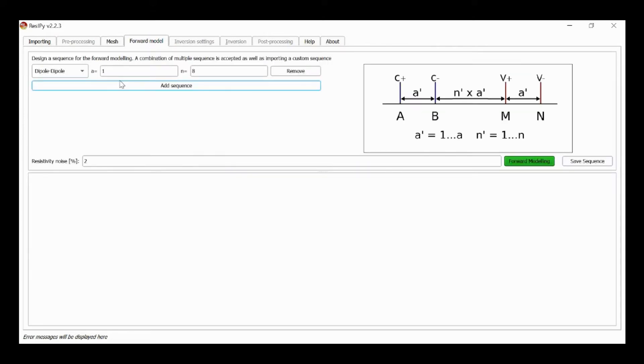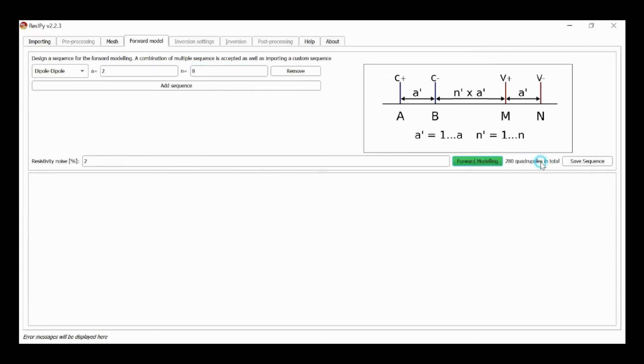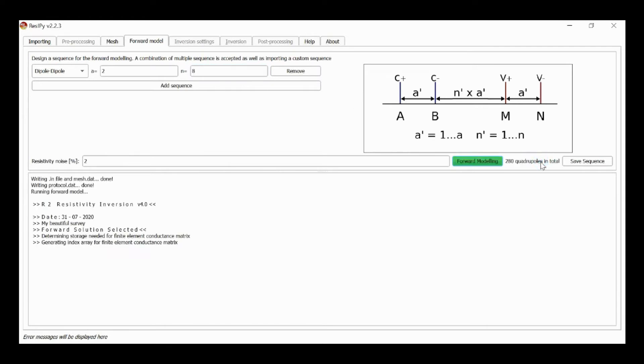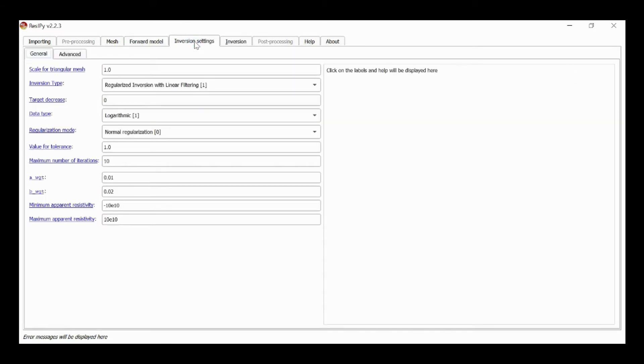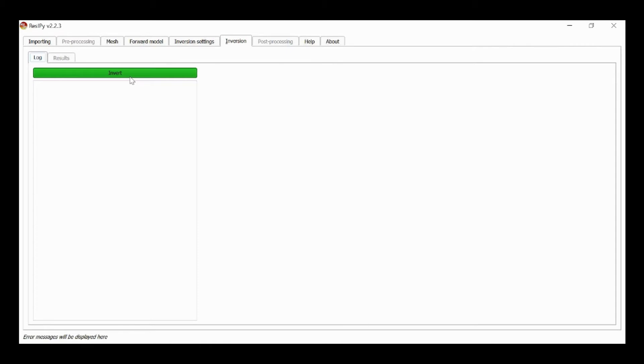Generate our forward model as before. Let's specify an A of 2, so 10 meter spaced potential current dipole with n going from 1 to 8, and now I can run my forward model. And I added two percent noise, so I'm going to change my offset error to zero and run an inversion.